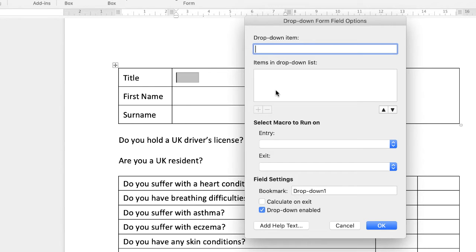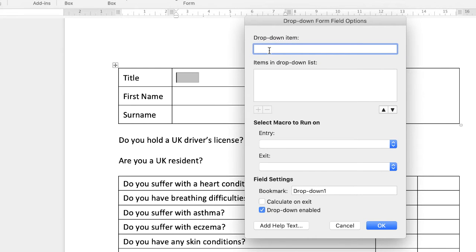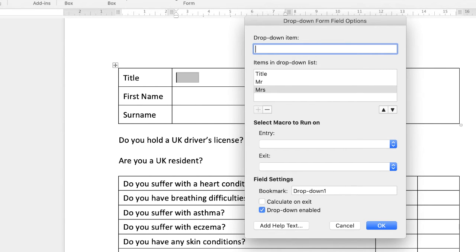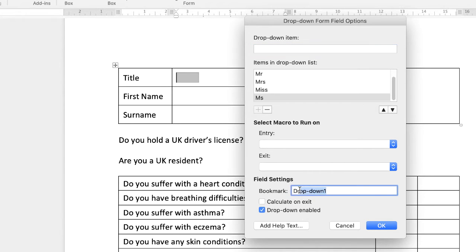The first thing you should put in is the title and what you'd like to appear when you send your document. I'm going to insert 'Title', hit Enter, then put in Mr, Mrs, Miss, and Ms, pressing Enter after each. Then I'll go down to the Field Settings and title this box 'Title' again, and click OK.